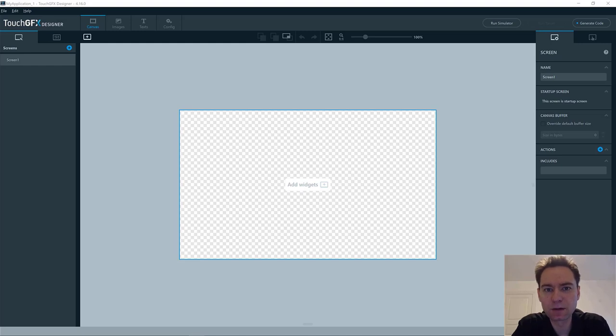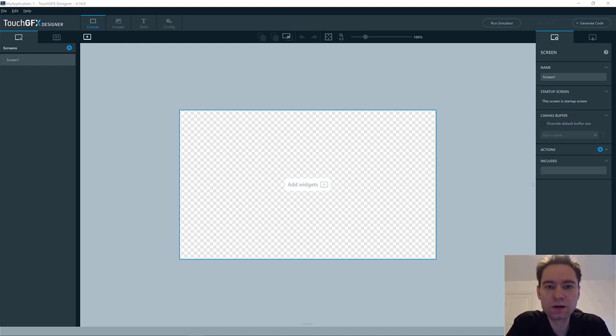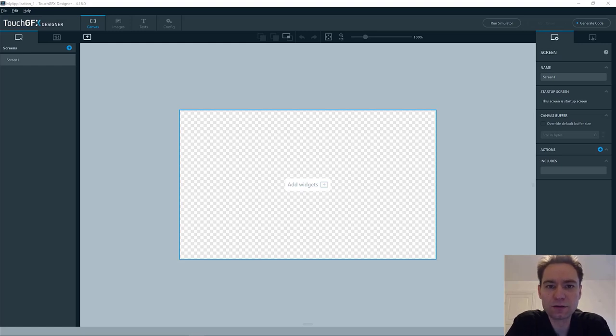Hi, my name is Jesper, and I'm part of the ST TouchGFX team. In this video, I will give you an introduction to the gauge widget, which has been added to TouchGFX version 4.16.